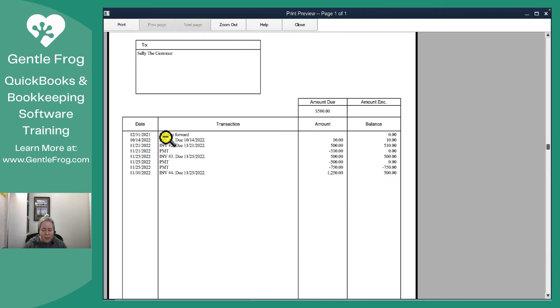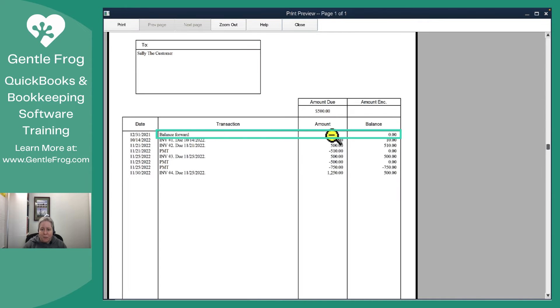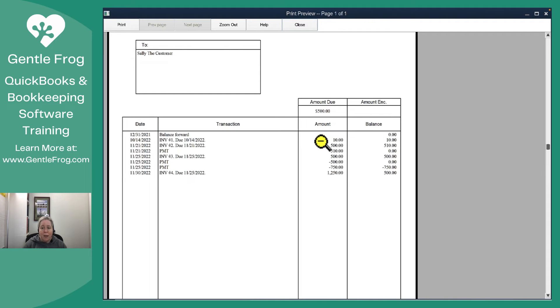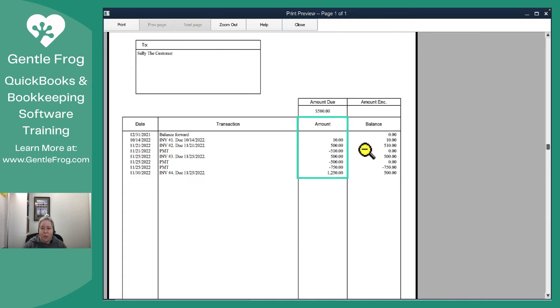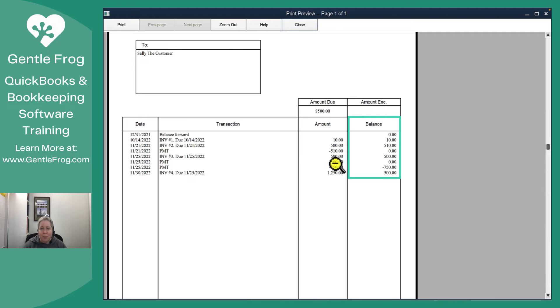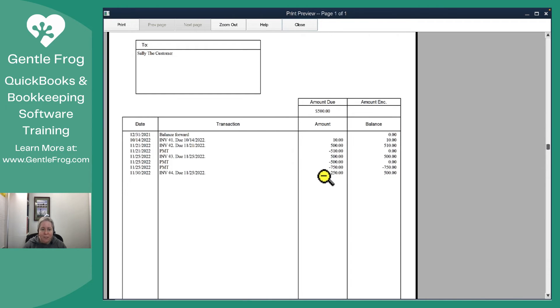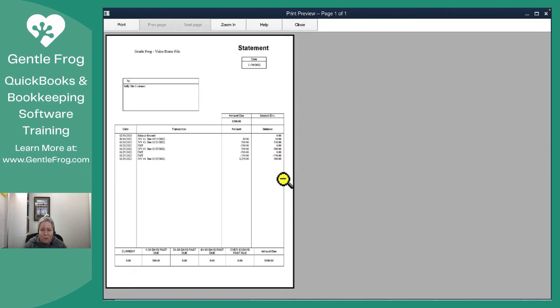So now if I zoom in you can see the balance forward with $0. Every time that an event happens where she owes us money or she makes a payment it's going to show up in the amount column. All of her running balance will show up in the balance column and so this is where you see the deposit of $750, the invoice of $1,250 and the remaining balance due of $500.